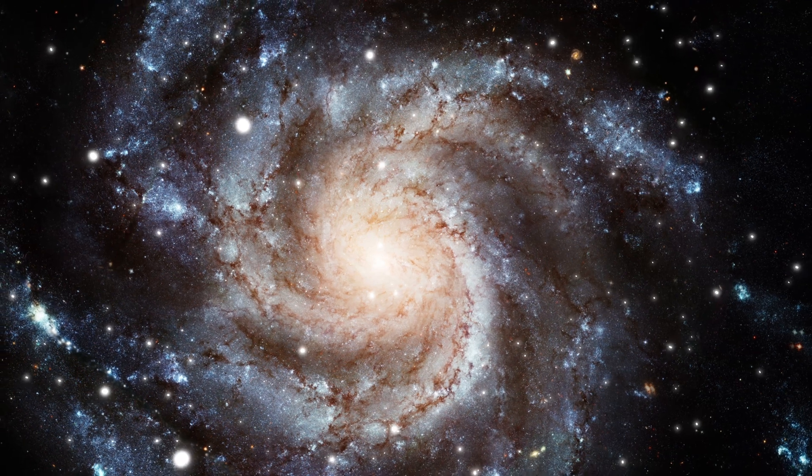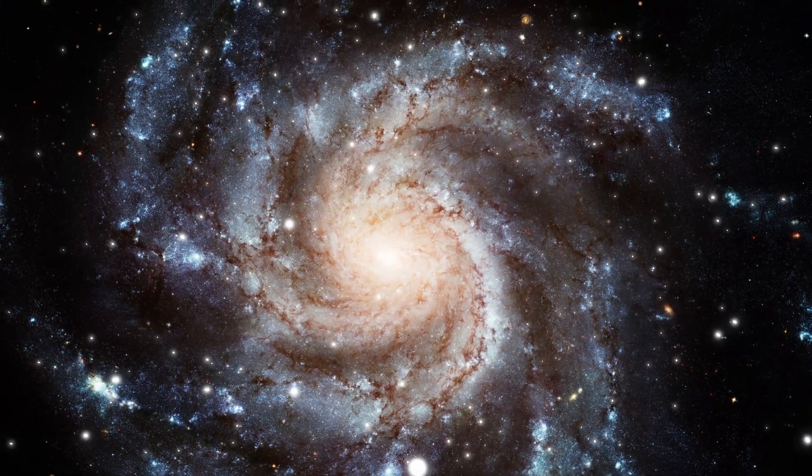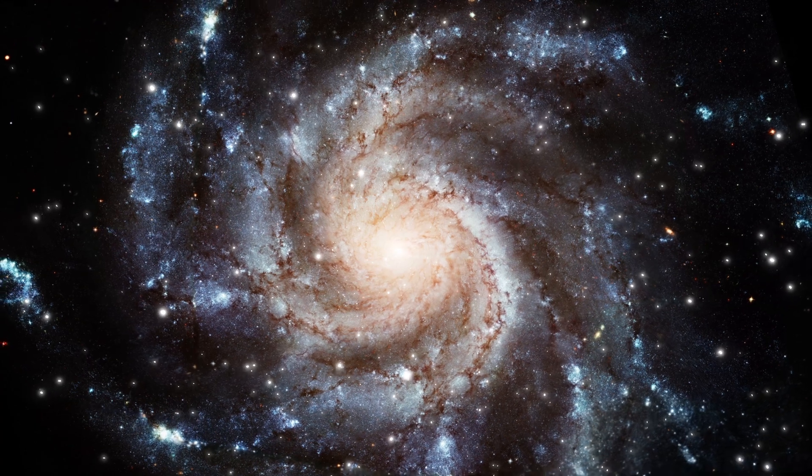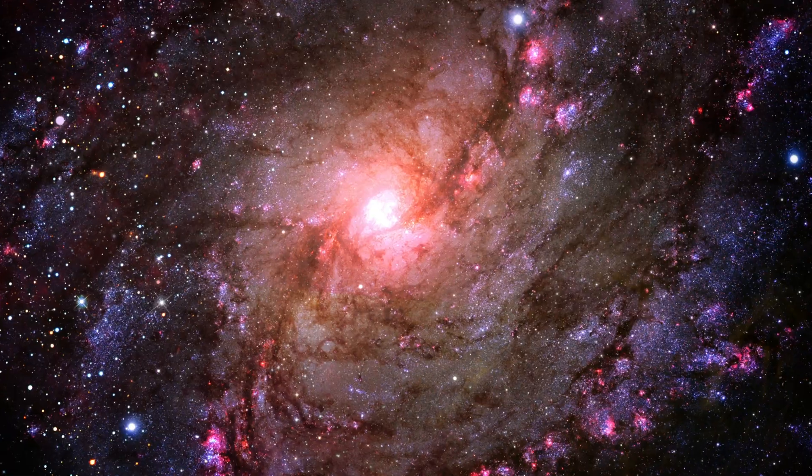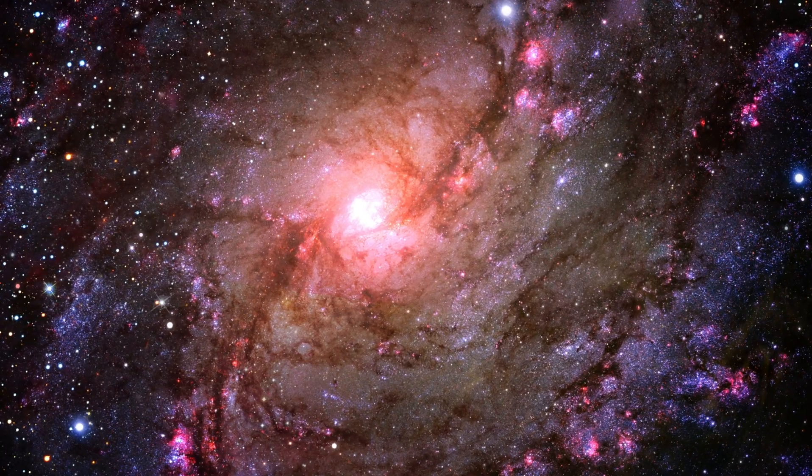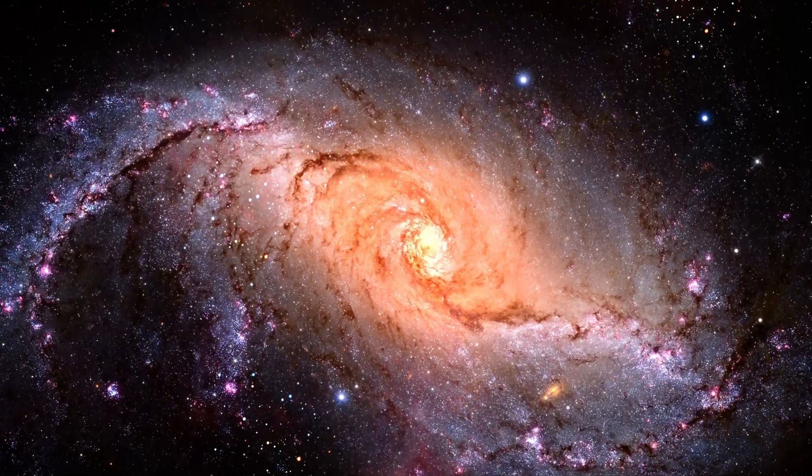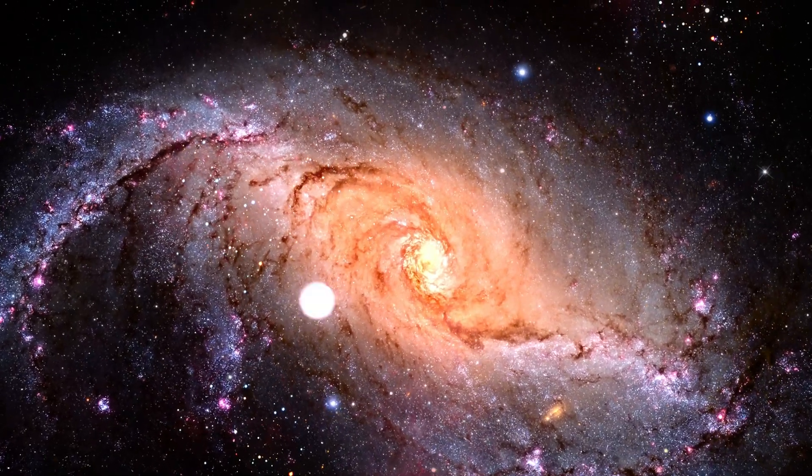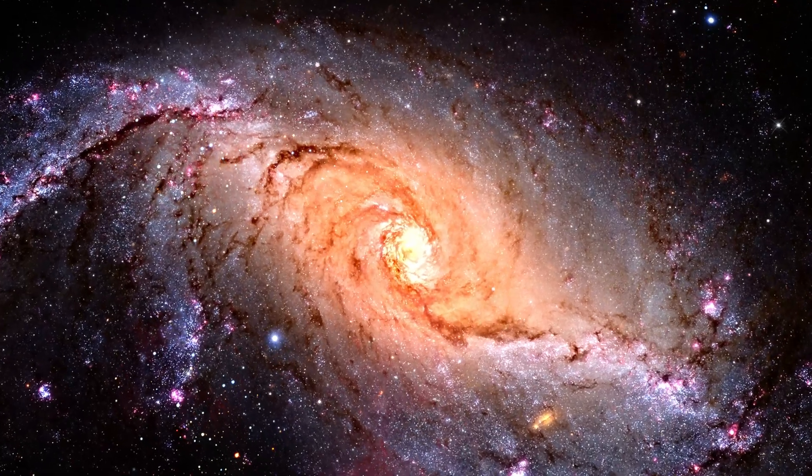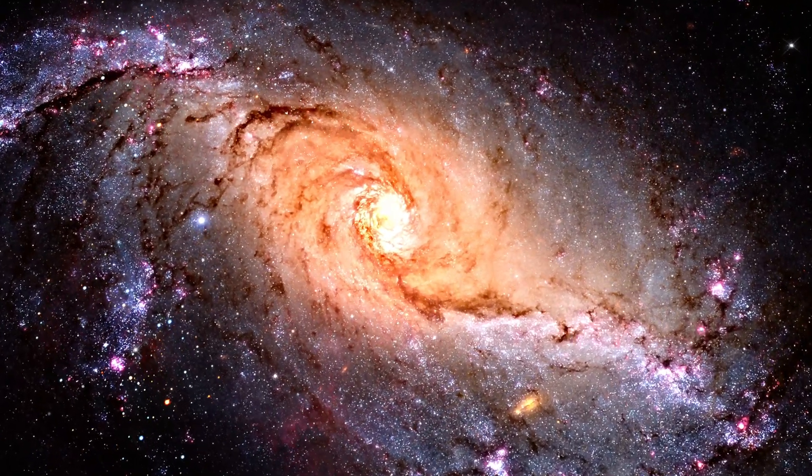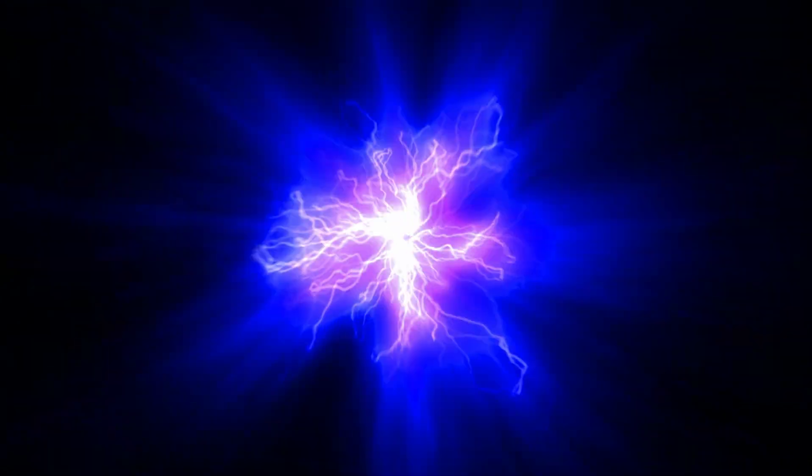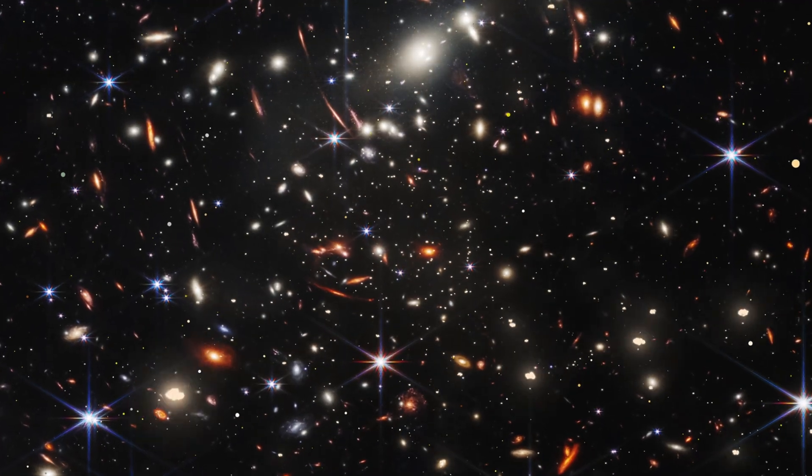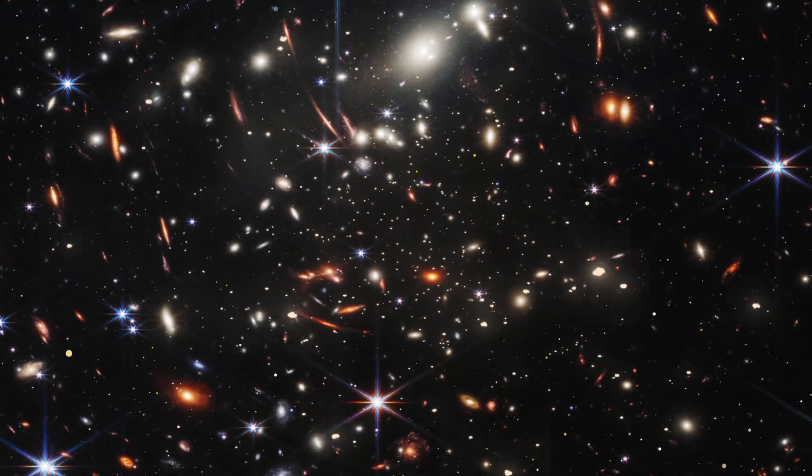Another possibility is that the universe is finite but unbounded. This means that the universe has a finite size, but you could travel in one direction forever without ever encountering an edge. This concept can be visualized using the analogy of the surface of a sphere. If you travel in a straight line on the surface of a sphere, you will eventually return to your starting point without ever encountering an edge. The universe could be curved in such a way that it wraps around itself. The shape of the universe is a topic of intense research and debate among cosmologists.